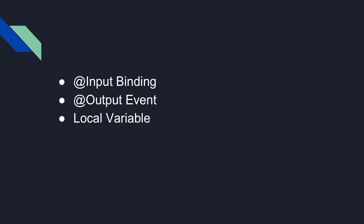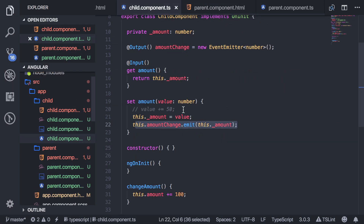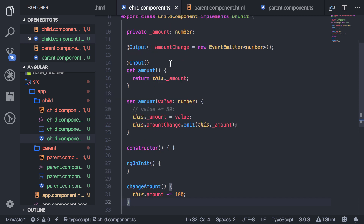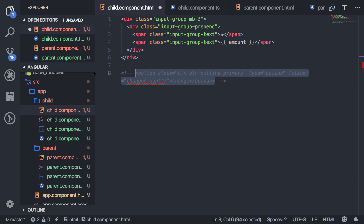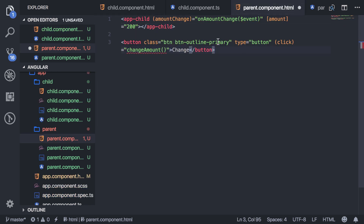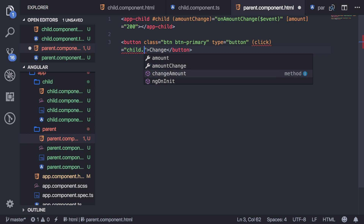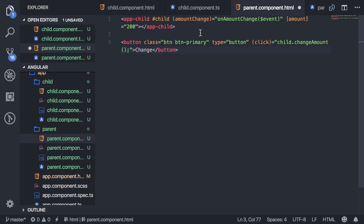The next way is to use a local variable. This child component has a method called changeAmount, but let's say in the parent I wanted to access that. So what I'll do is comment out the child's button and add the same button in the parent. In the child component tag, to add a variable you just add a hash and then name it — I'll just name it child. Then anywhere in the view you can say child.changeAmount, and that has access to everything in the child component's class. So I'm calling the child's method from the parent — that's an easy way to do that.